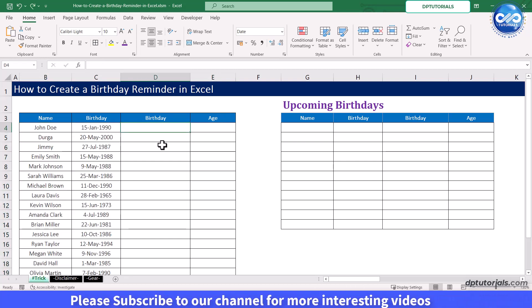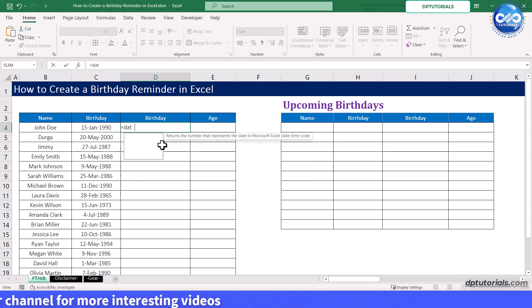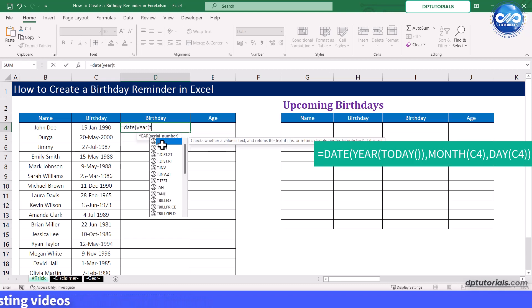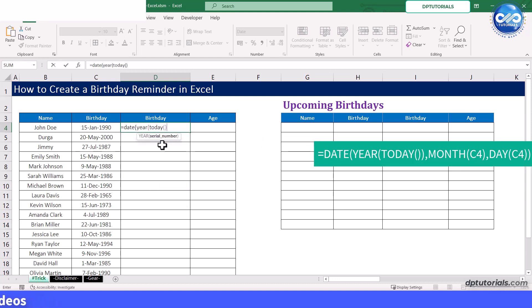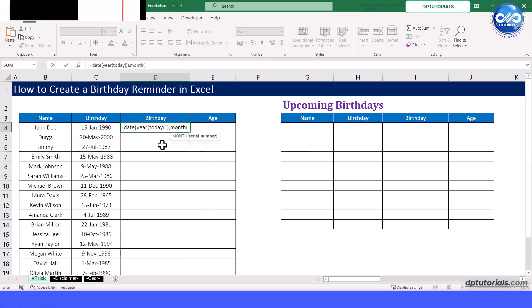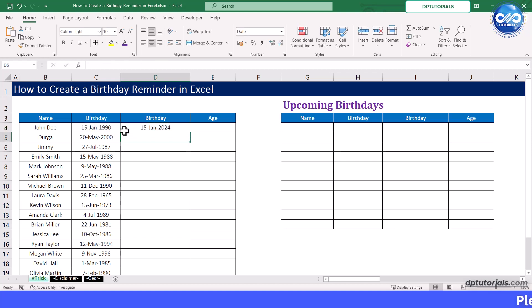In D4, to find this year's birthday date, enter the formula: =DATE(YEAR(TODAY()), MONTH(C4), DAY(C4)) and press Enter. You will get the birthday for this year. Apply the same formula for the other cells in this column.